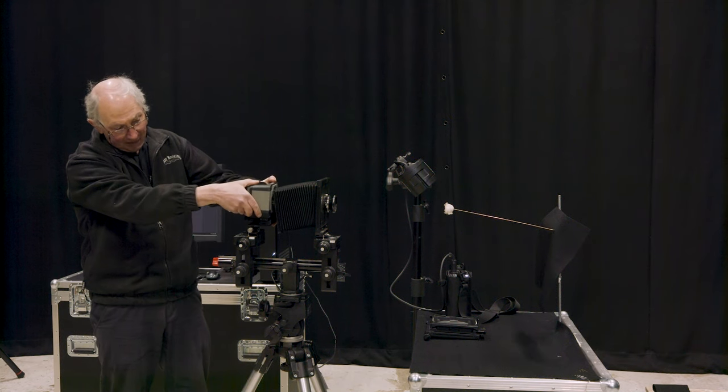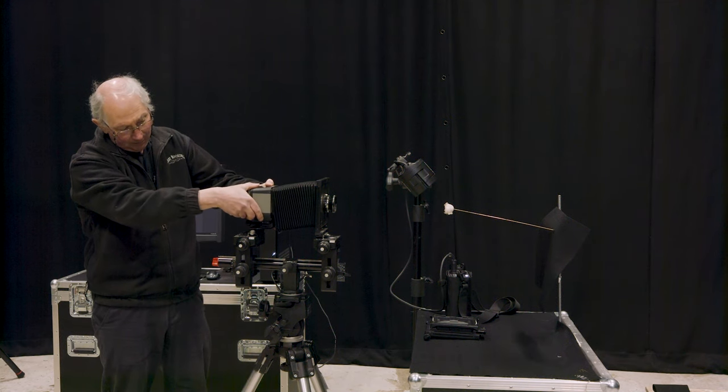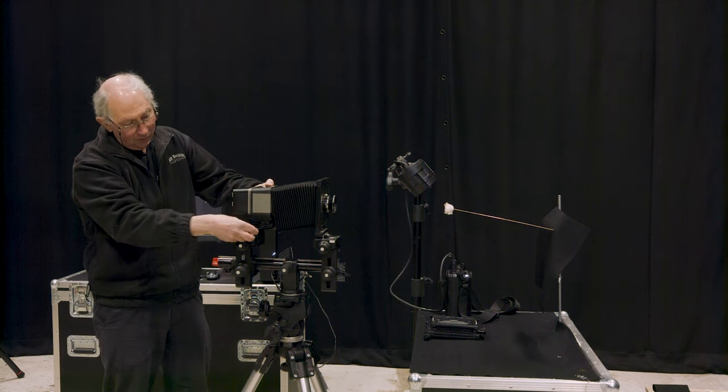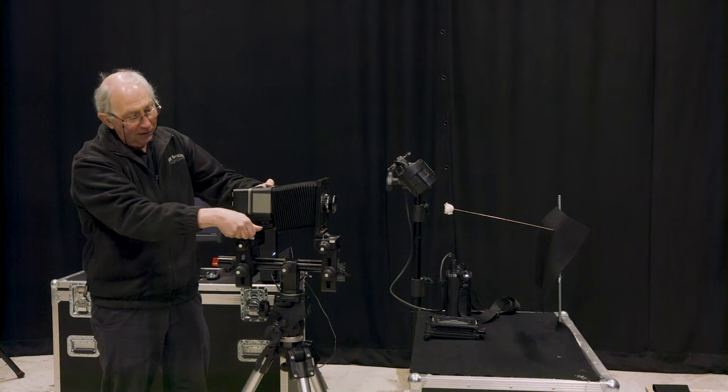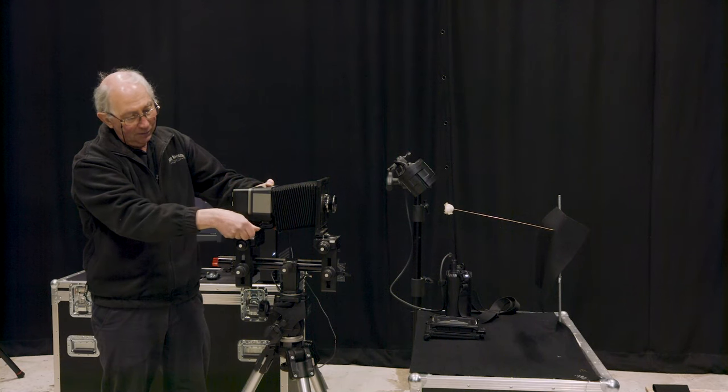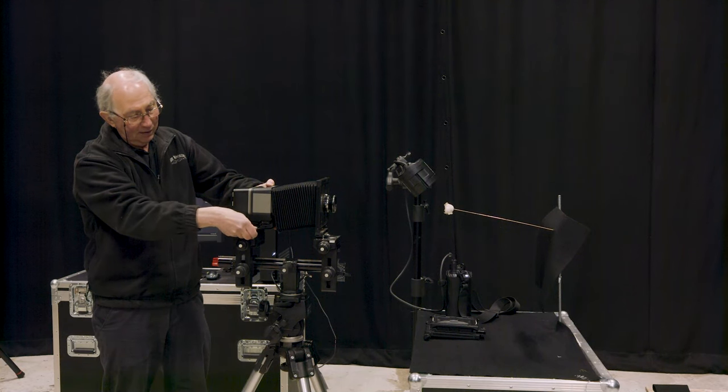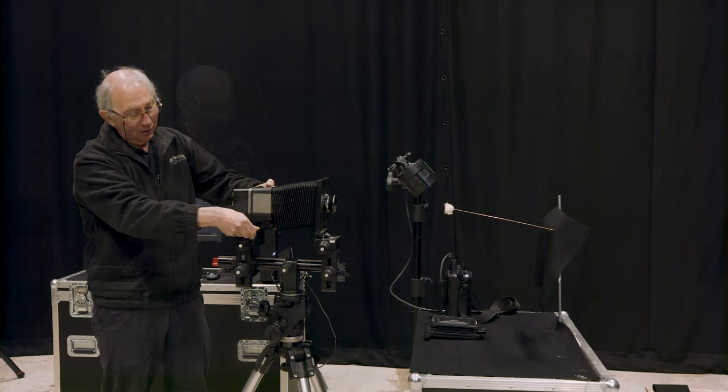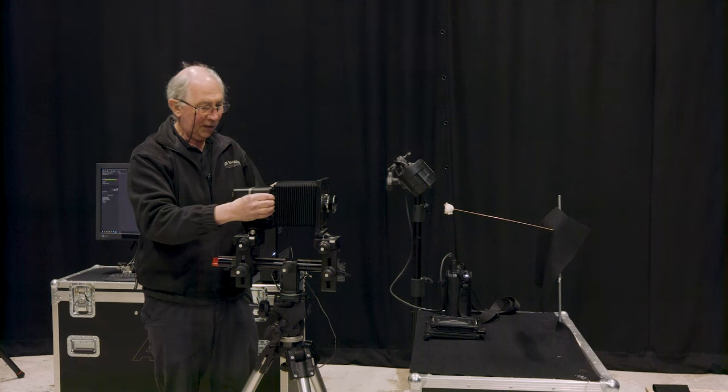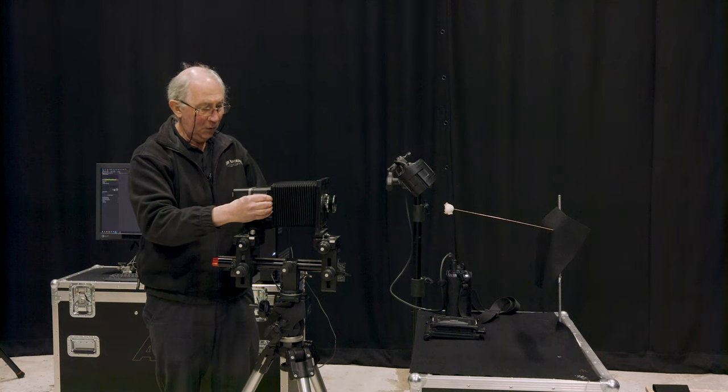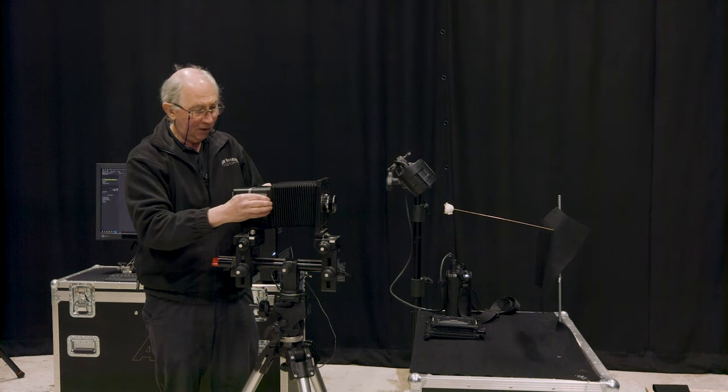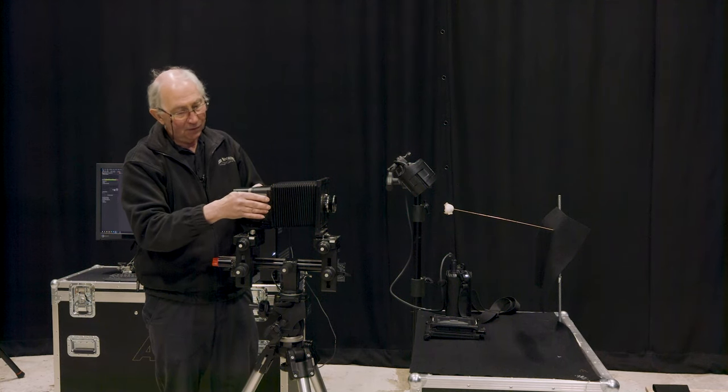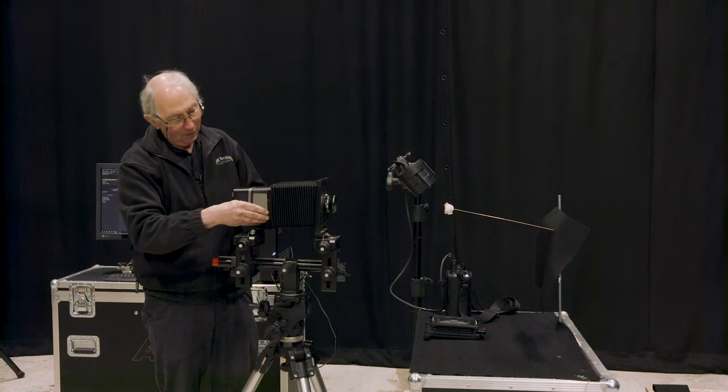So this is 80 megapixel, so it will give quite a large detailed file. Just place that in there like so, and then just reattach the bellows with nothing more complex than a couple of pieces of sticky tape.